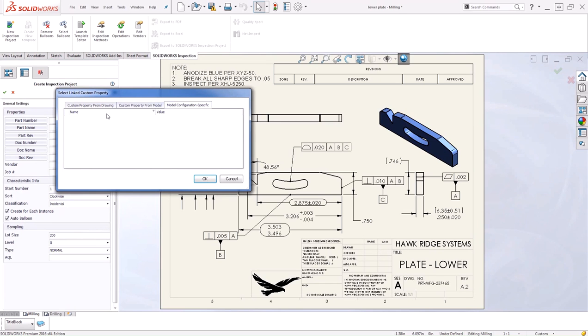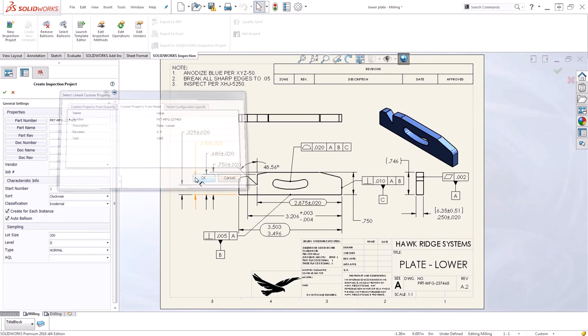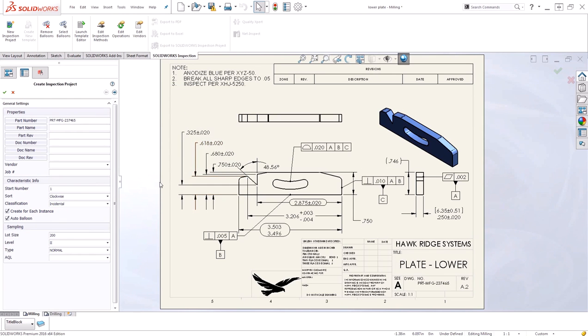Since this is the part number, I want to link it to the number from the actual model. I'll select number and hit OK. This will bring in the information as well as create the link. I'll repeat that process for part name, part revision, document number, document name and document revision.